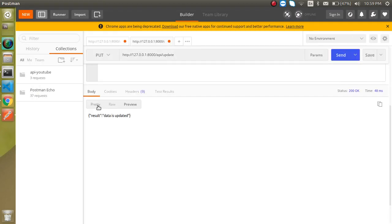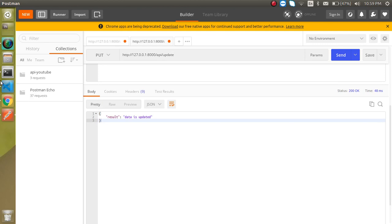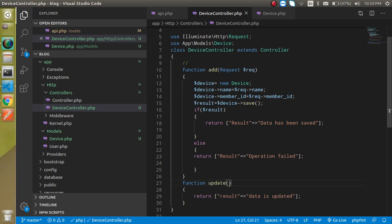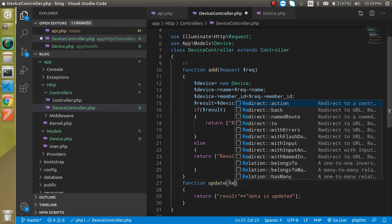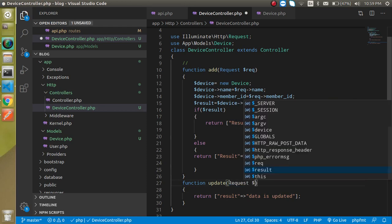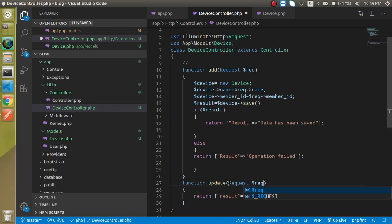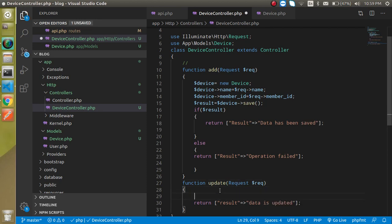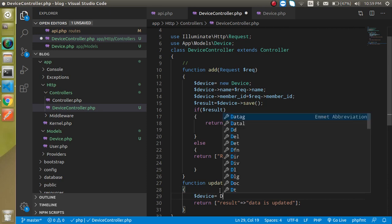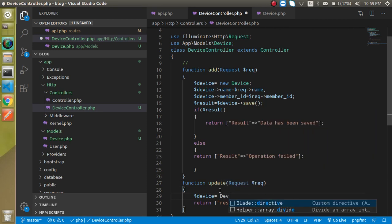This is working fine but we have a static value so we have to implement it a little bit more. First of all let's just get a request in a parameter with dollar req, and here just simply write here dollar device equal to device.